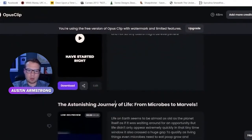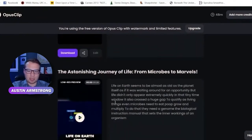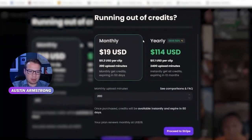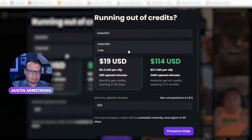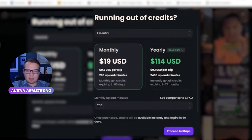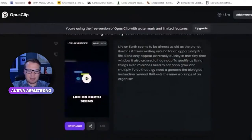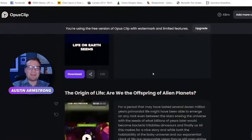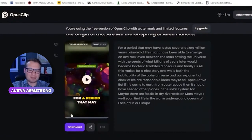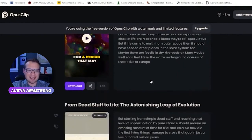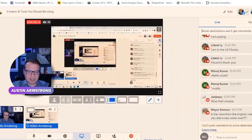Let's take a look at the pricing — it's $19 a month. They've removed the editor from the free version, which is a bummer. But for $19 a month you can basically create unlimited viral Shorts and TikTok videos by copy-pasting YouTube video links. It automatically adds emojis and text, and you can change the font in the editor as well. It's a super cool tool — hope you like it.